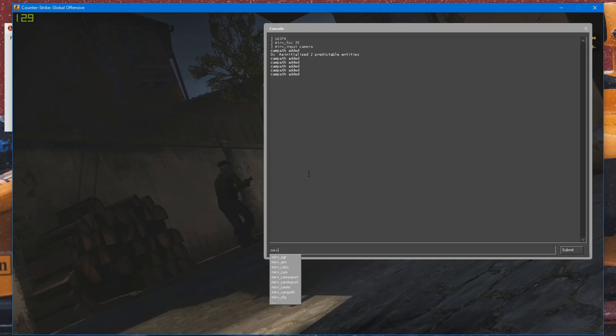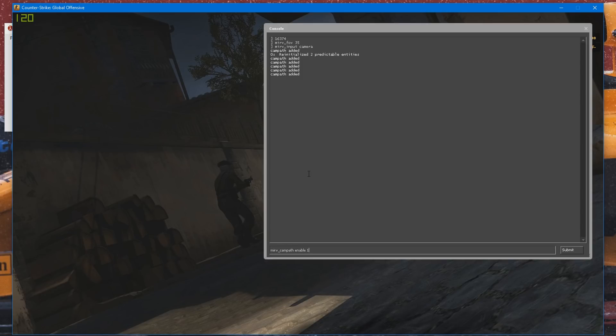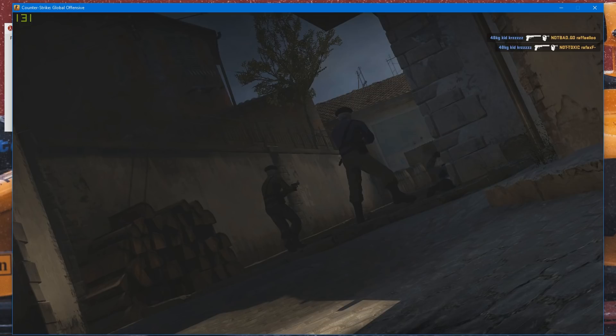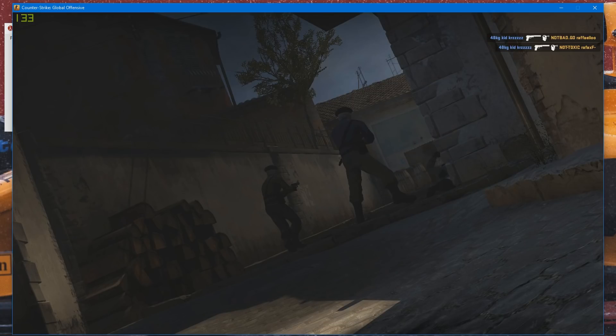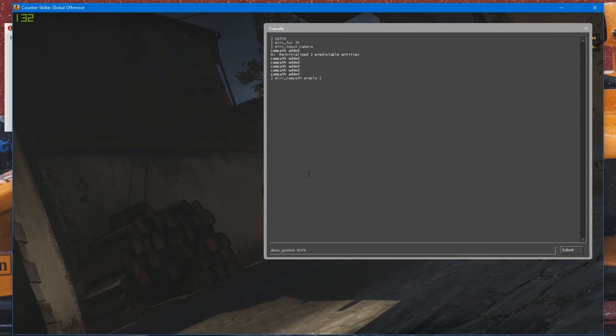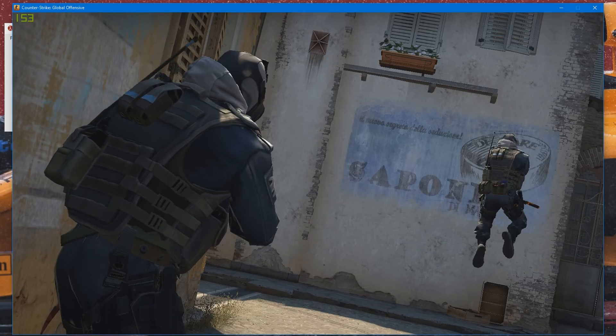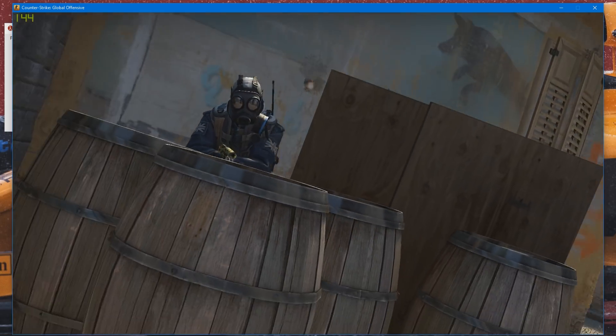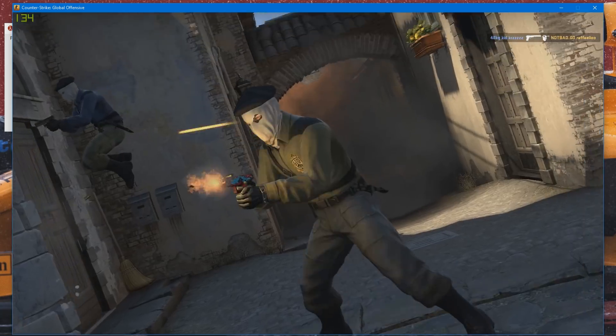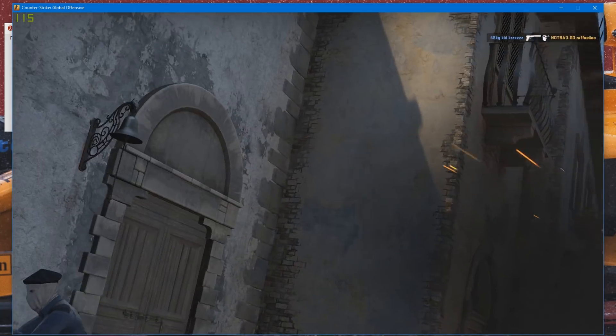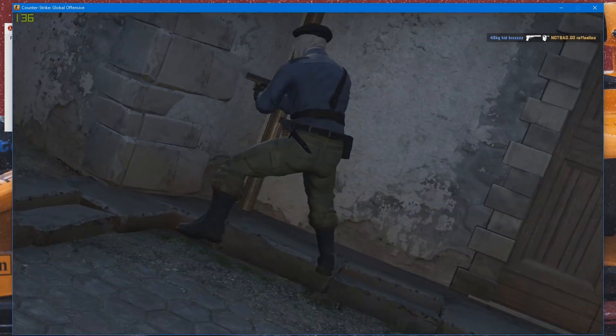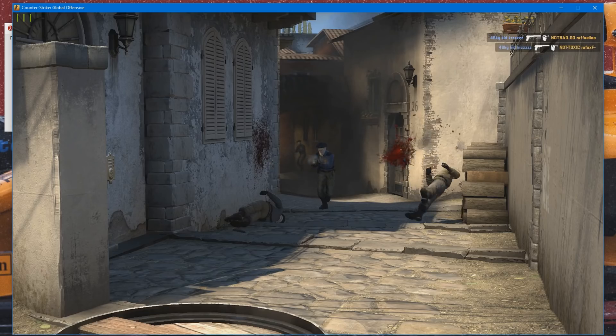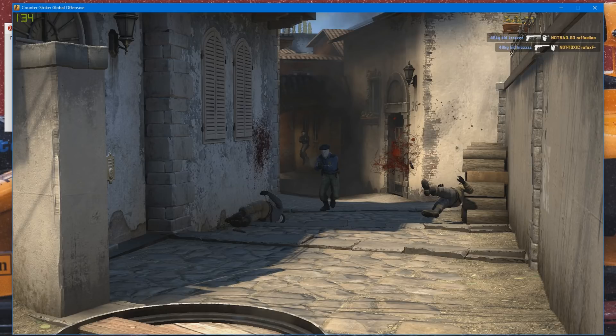So once you've added enough campaths and you think the cinematic will look good, you can go ahead and type merv_campath_enable 1. Then you press escape to get out of the merv_input mode. You can go ahead and do demo_goto_tick to get to the start of your cinematic like so. I'm just going to do that real quick. And I'm going to go ahead and play the demo. And as you can see, it is playing the cinematic like so. And it looks kind of horrible actually. That isn't that great. But that's just for the story's sake. As you can see, there you have it. You have a nice cinematic.